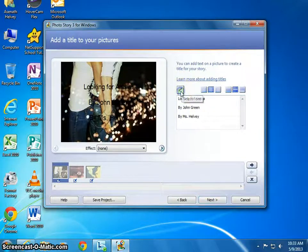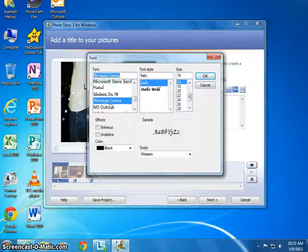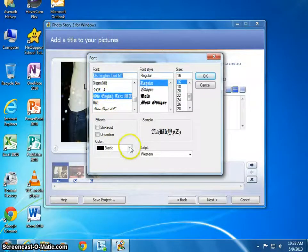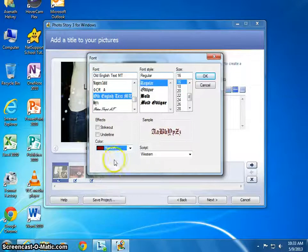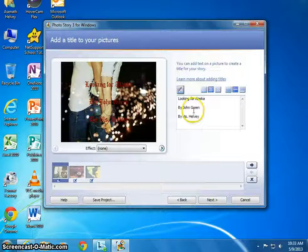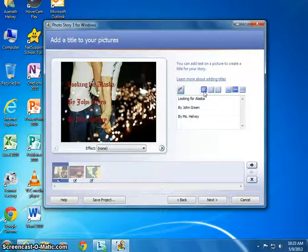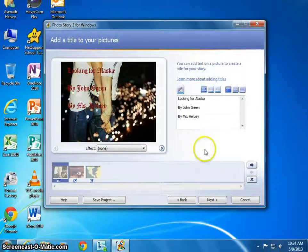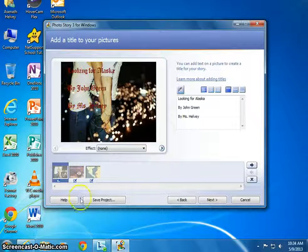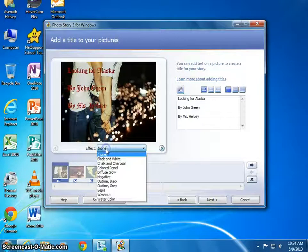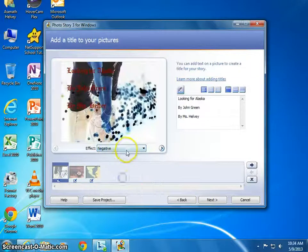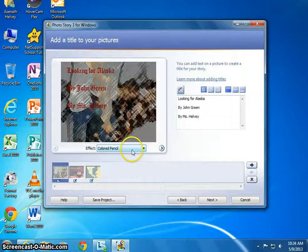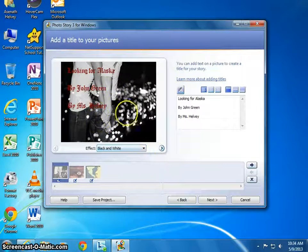From here you can change the font and the color — there are all different types of font just like in Word. You can change the alignment: center it, move it to the side, align it to the bottom or the top. You can also change the photo with an effect — make it sepia, a negative, colored pencil, or black and white, whatever you'd like. So you've just made your title page.